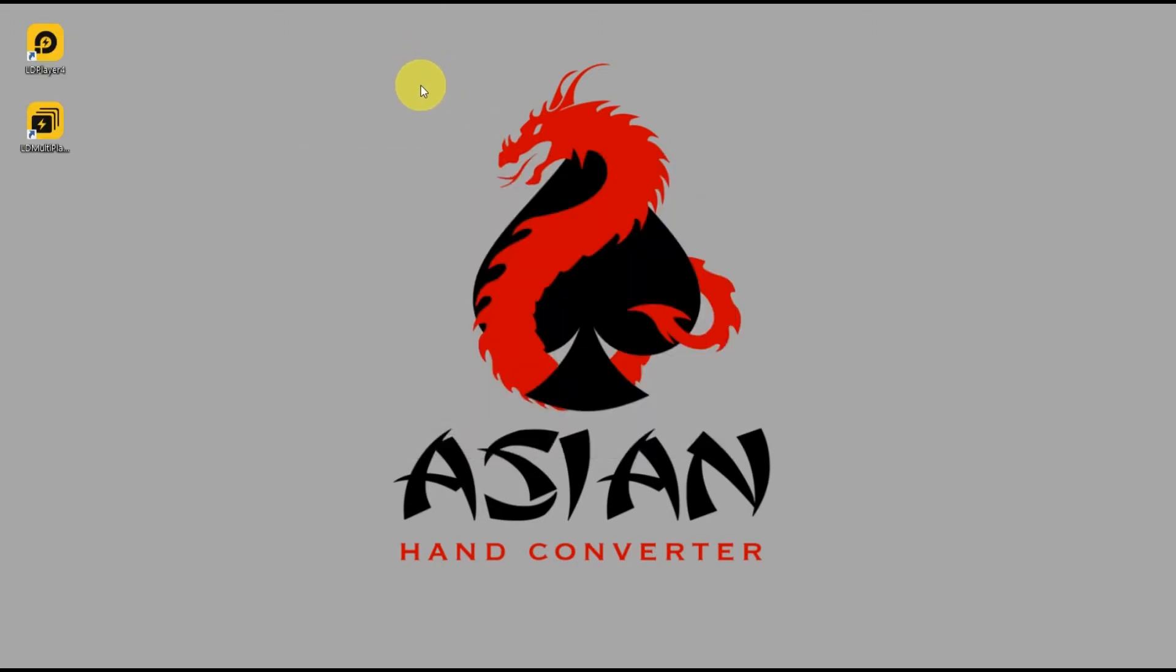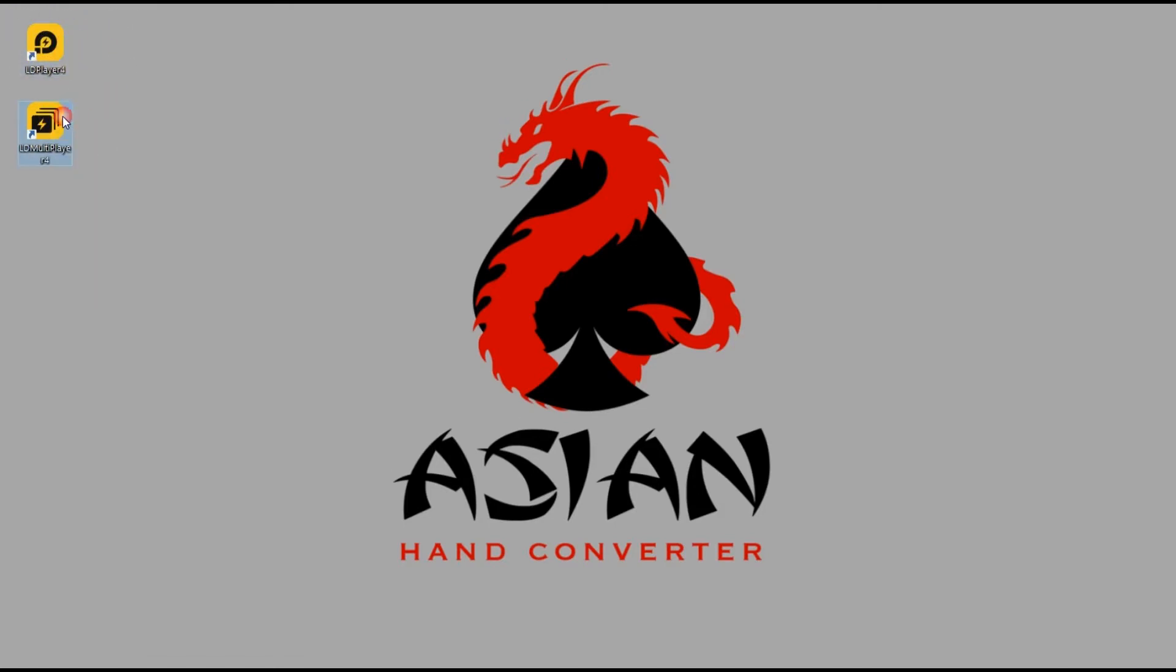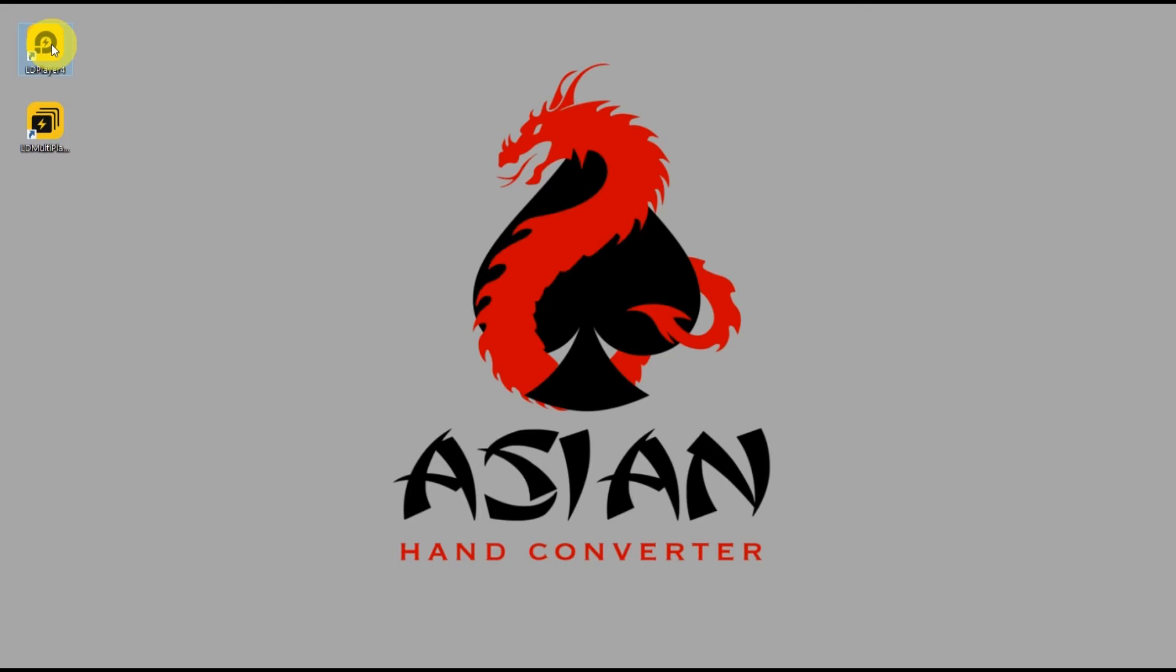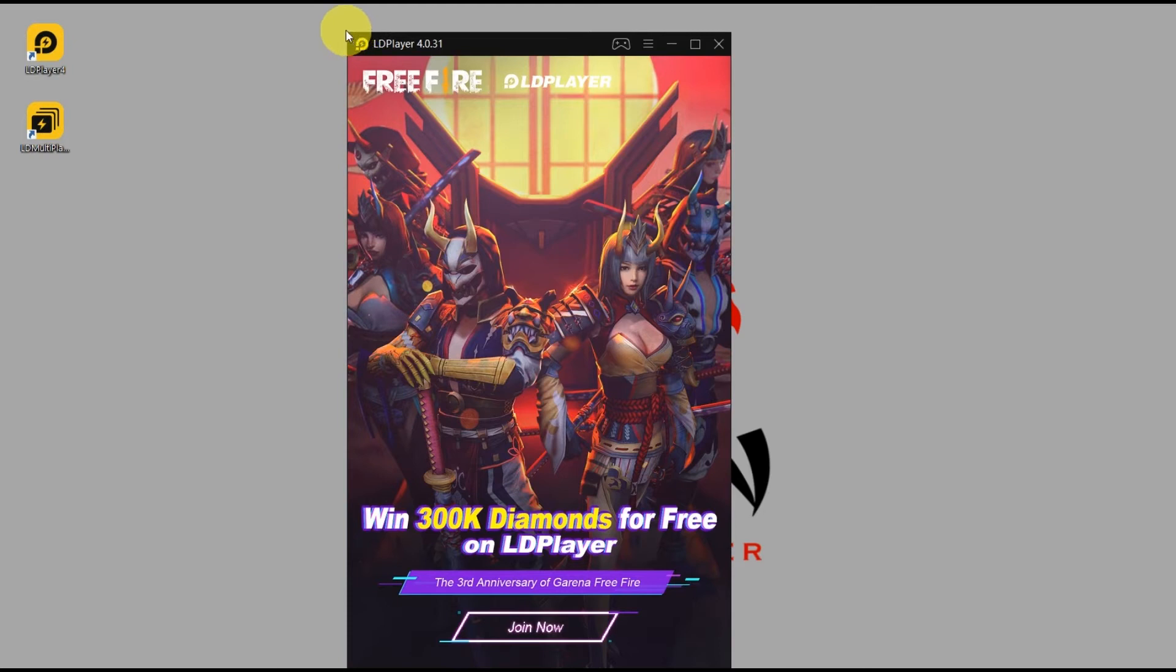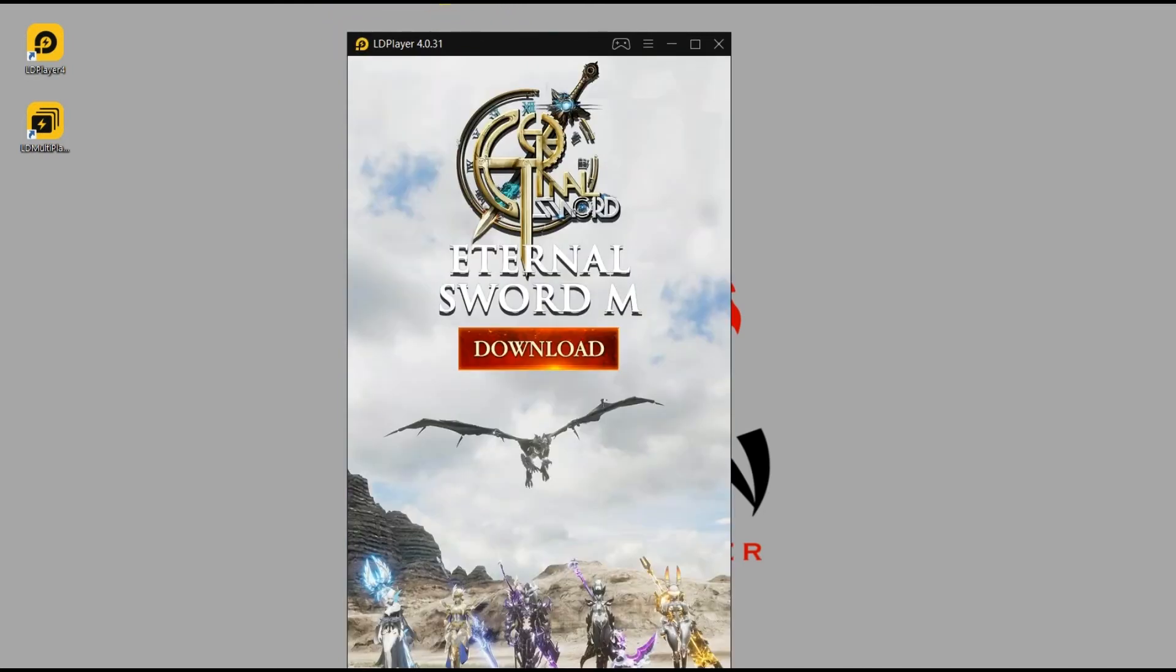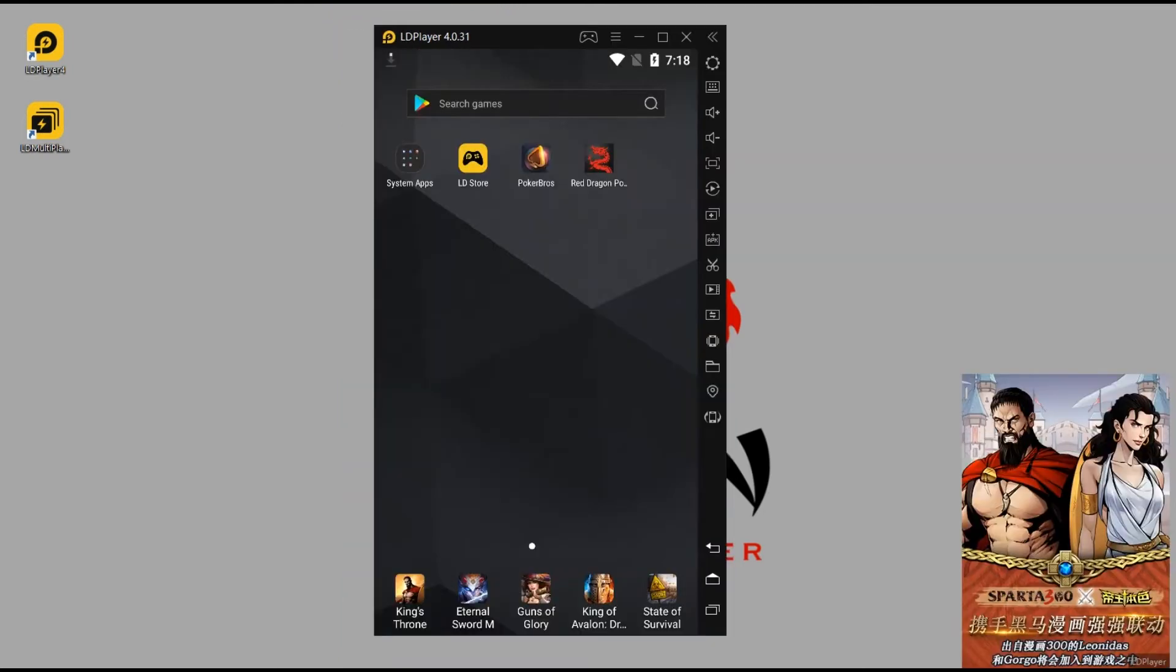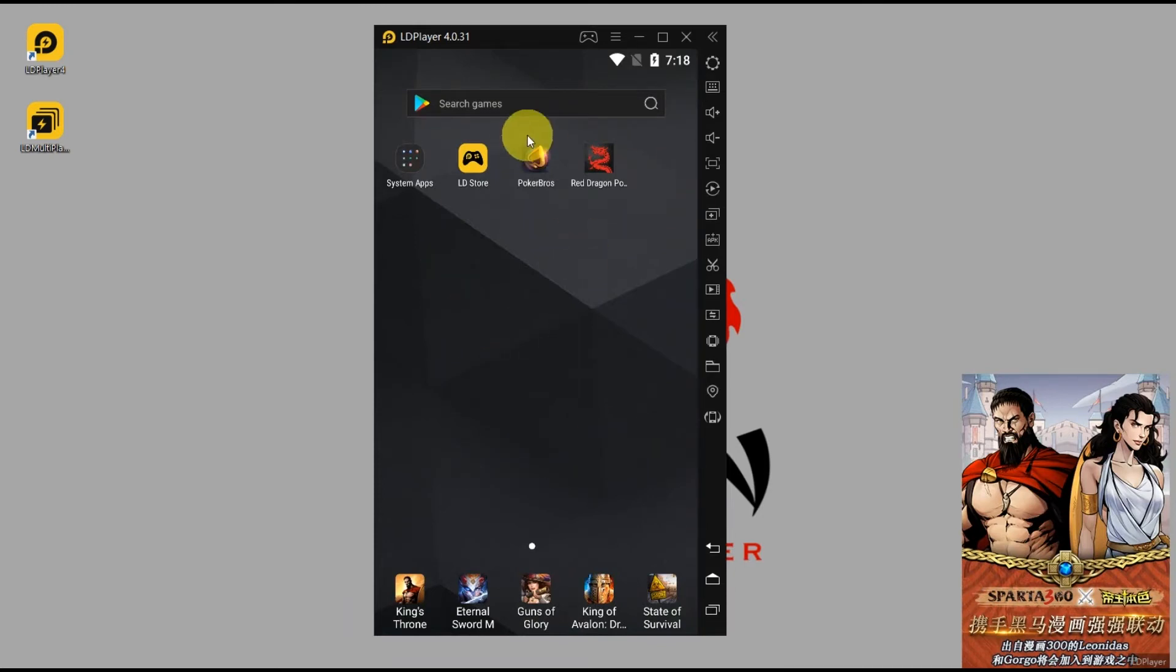After the installation is finished, you're going to have two similar icons - LD Player 4 and LD Multiplayer 4. We'll try launching the LD Player 4 first. And this is the main interface of LD Player. Basically it's like having an Android phone or tablet on your PC.